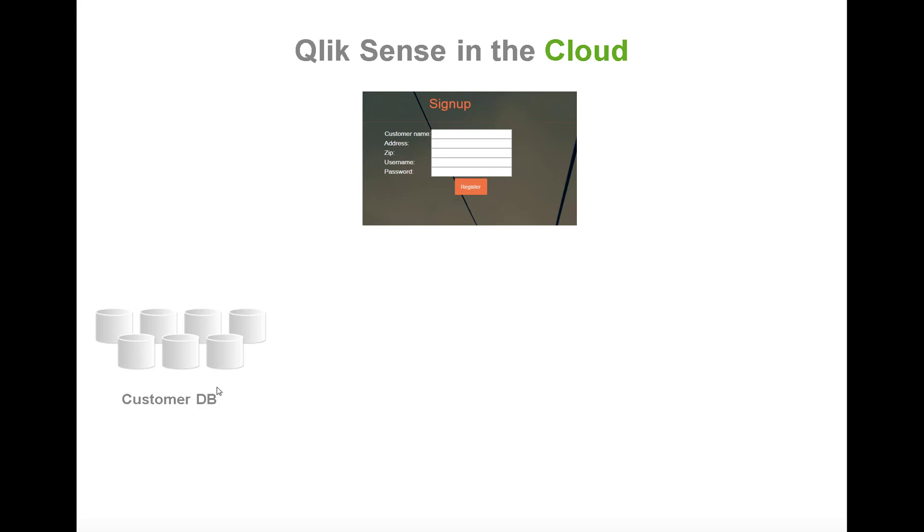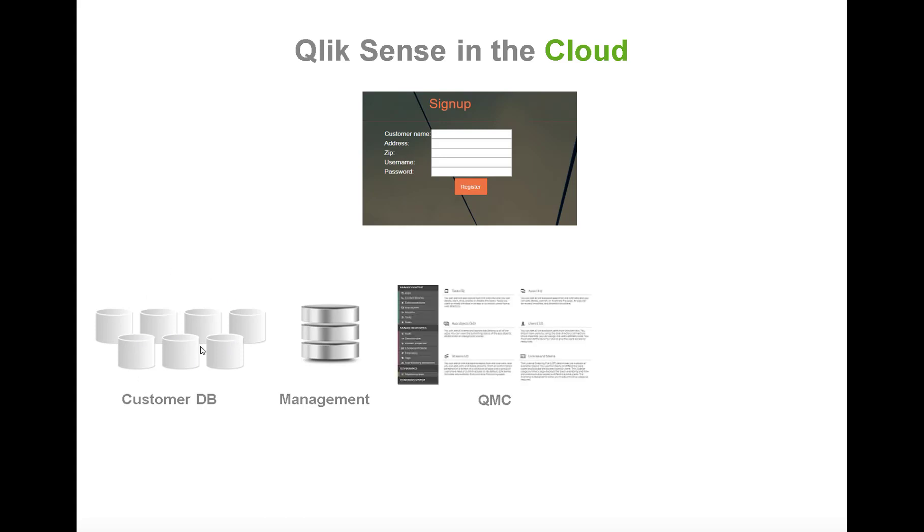Then we have a management database that controls which logins are related to which customer database. We also have the Qlik Management Console or QMC where you control the Qlik Sense backend. In a scenario like this where you have multiple customers on the same Qlik Sense installation, you will typically have a copy of a template where the only difference is the reload script pointing to different databases.